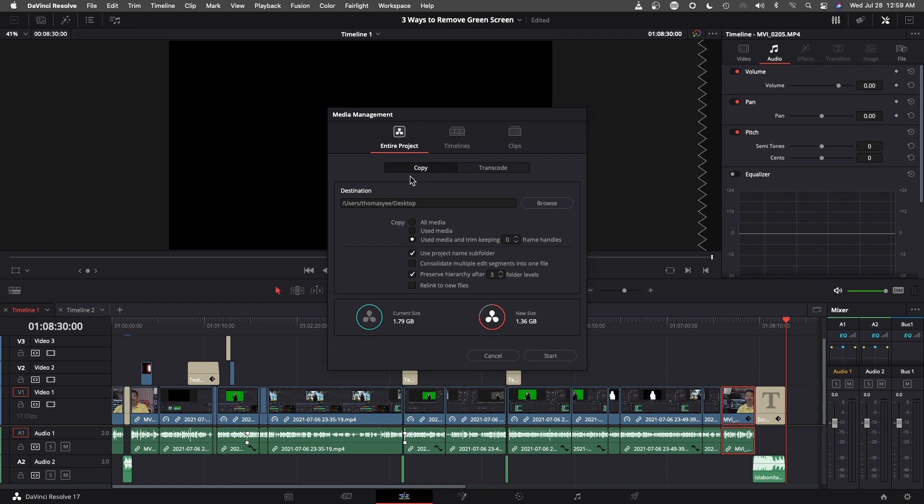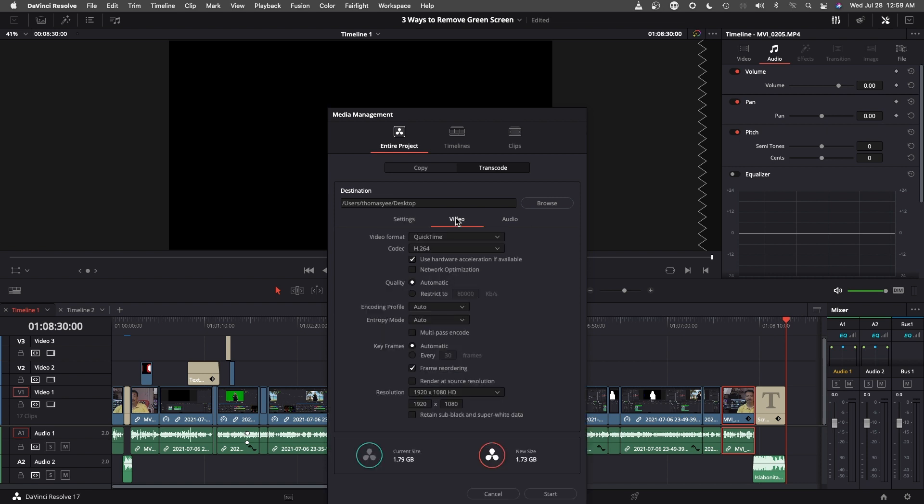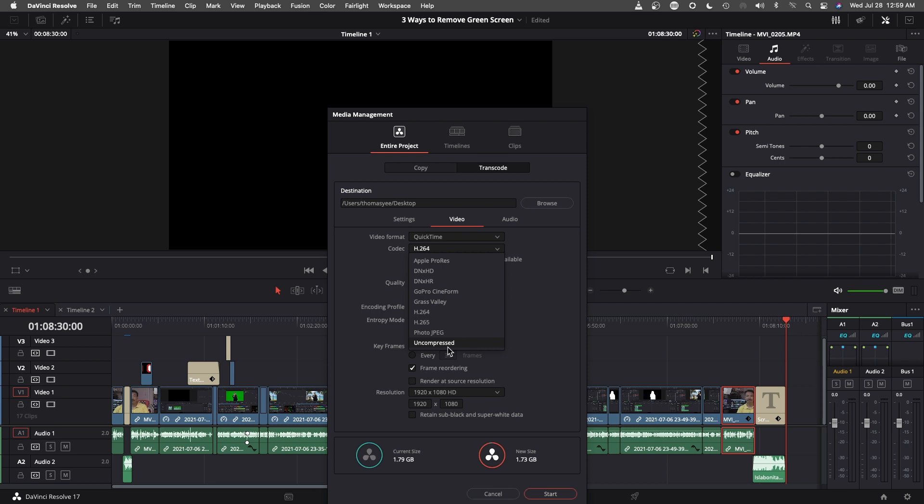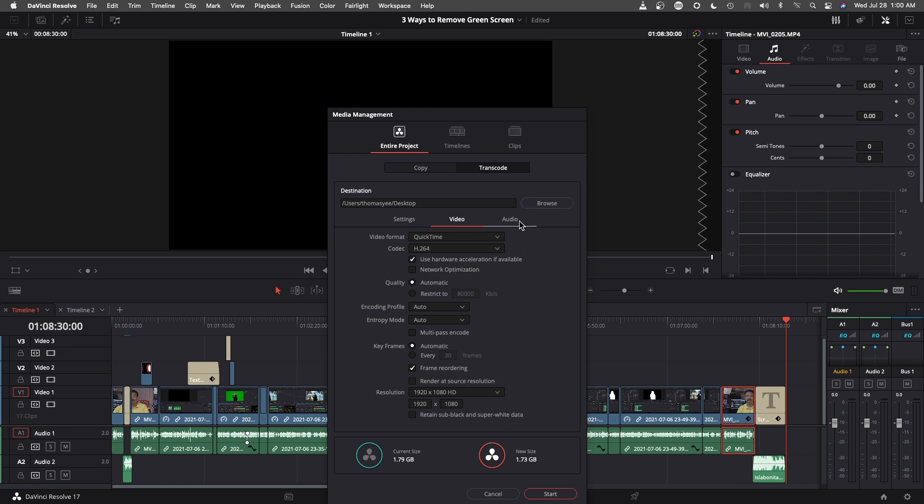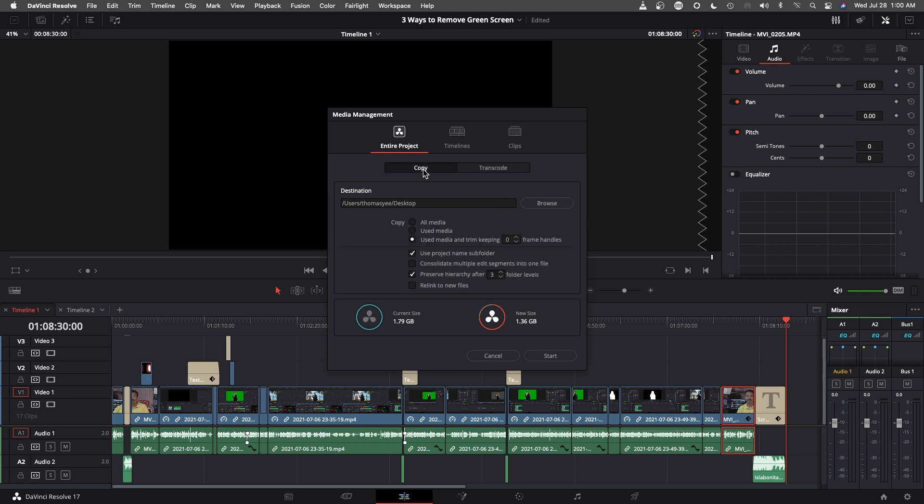Here we have two options, Copy and Transcode. You would use Transcode if you need to change the format of your project. Maybe selecting a different video format, so it will have a better playback, or you would go into uncompressed depending on what you need. Or make the file even smaller. What I like to do is just use Copy. This will copy exactly what I have, the original file that was used in my project.